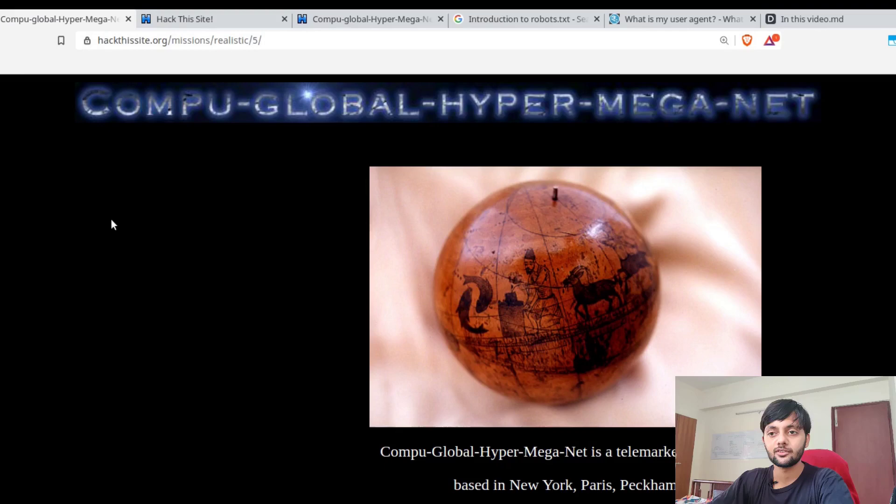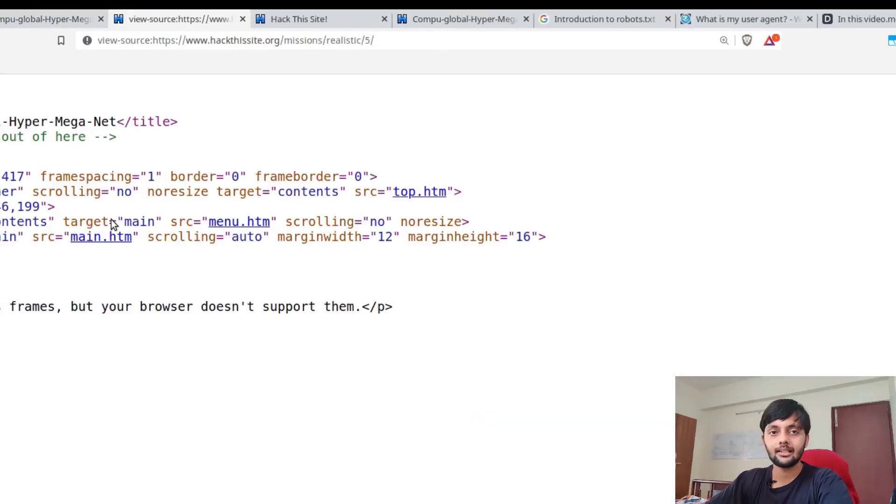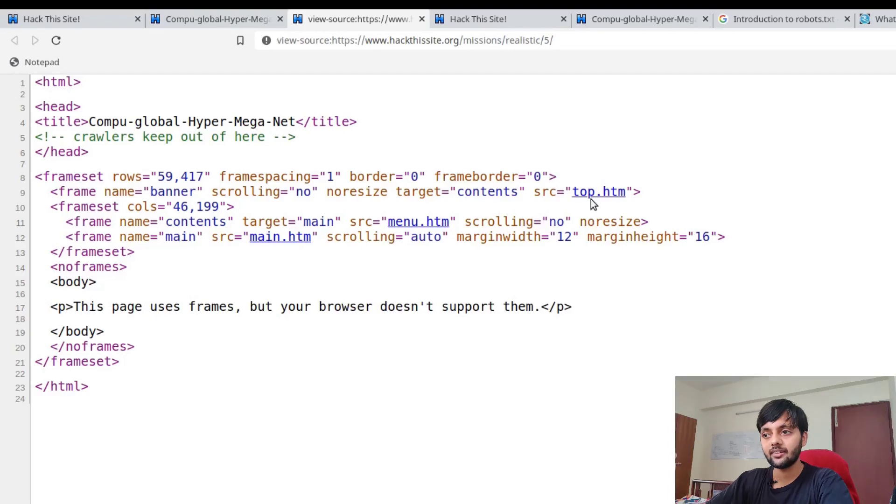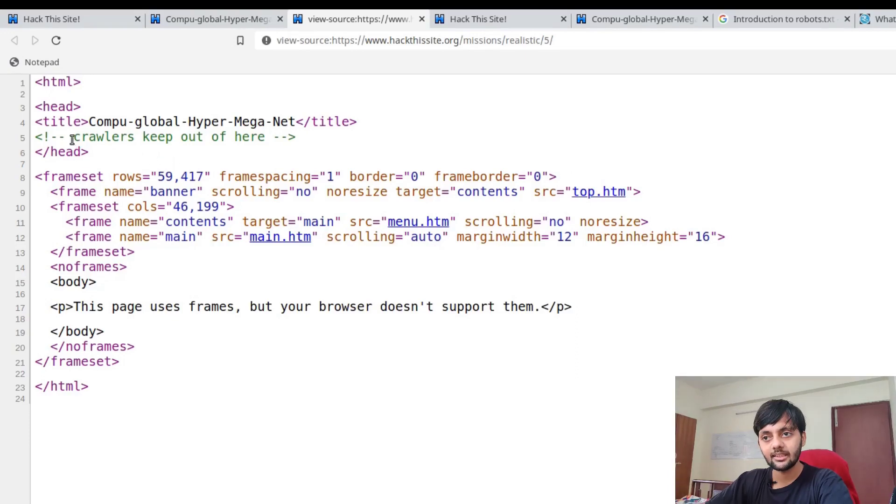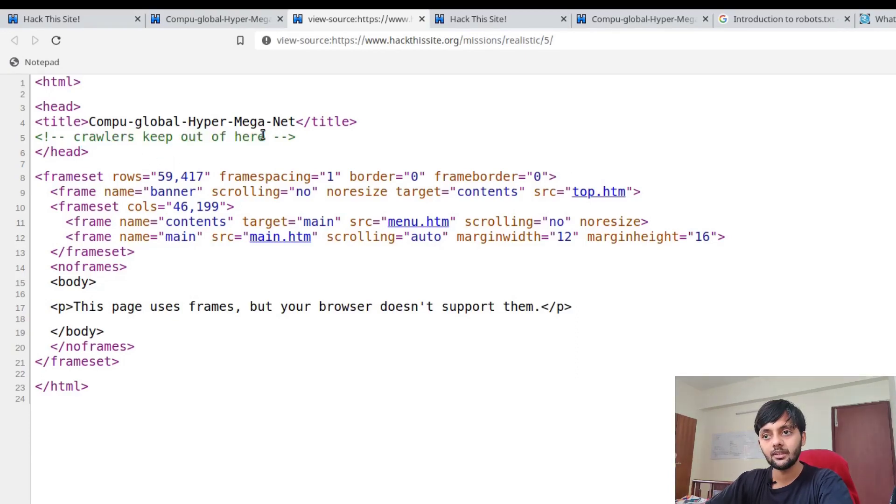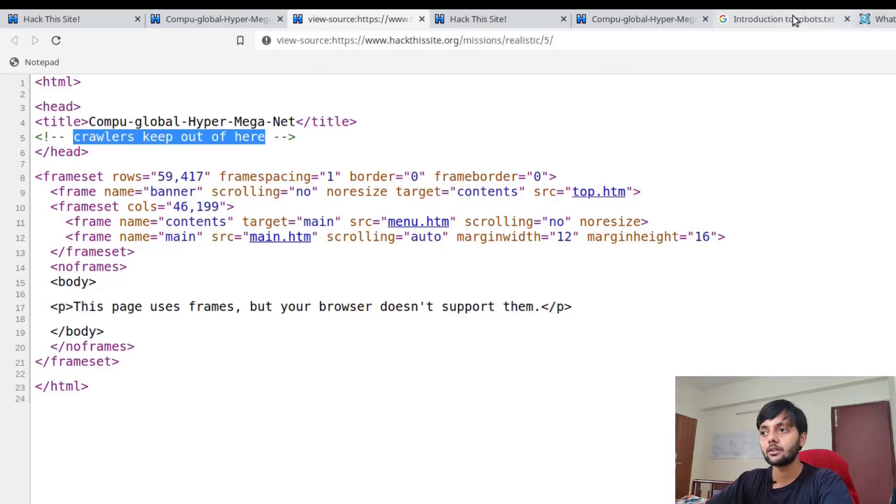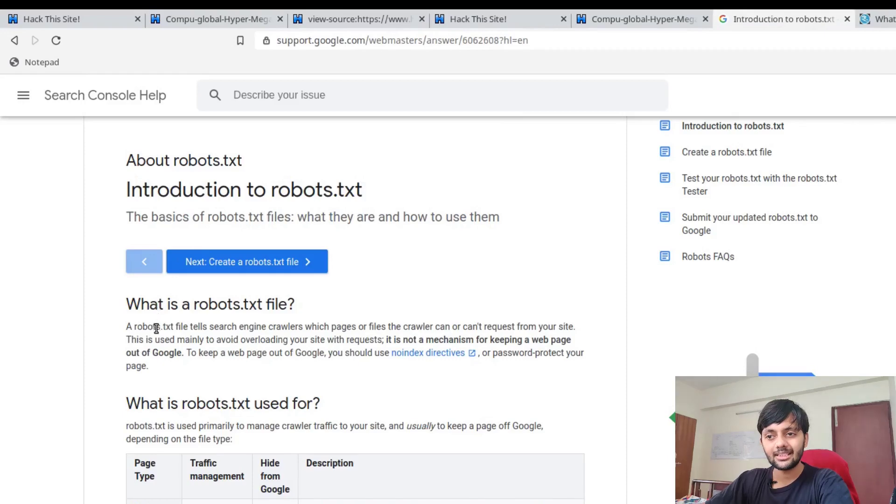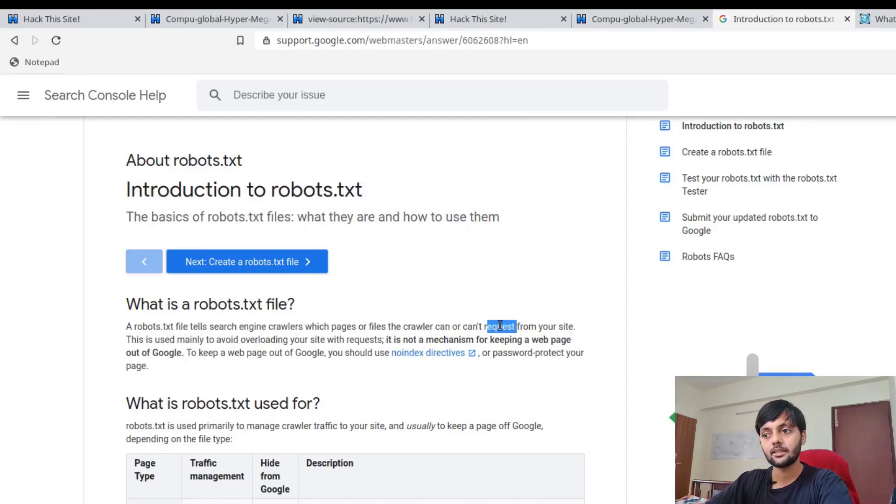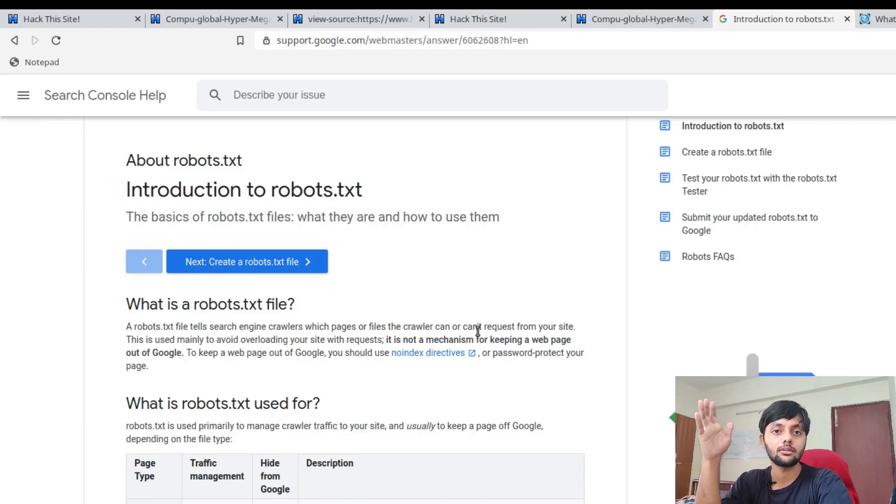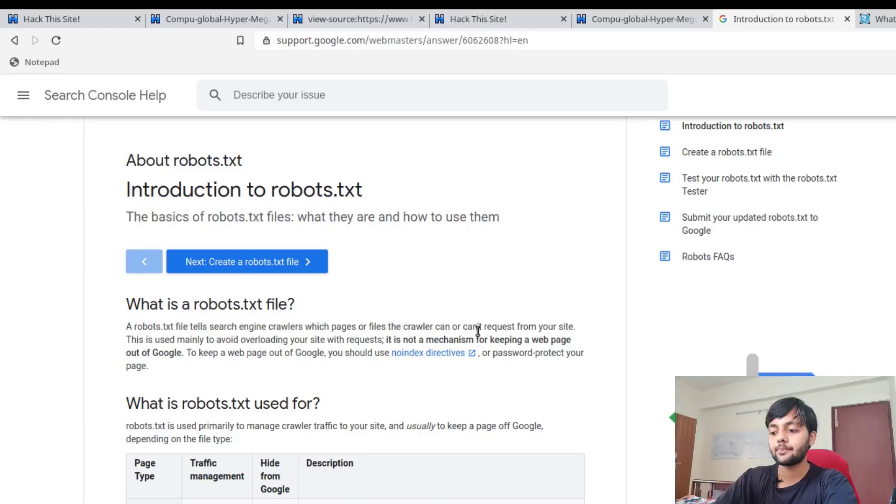As always, I check the source. Here are the three HTML files: top, menu, and main. There's nothing special here. There's one thing: crawlers keep out of here. So to keep crawlers out, there's a thing called robots.txt.